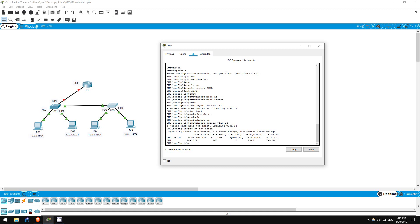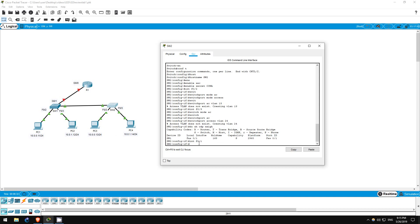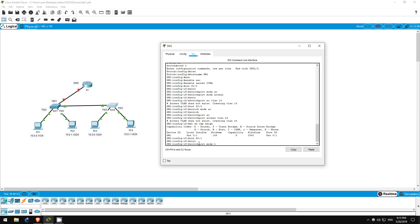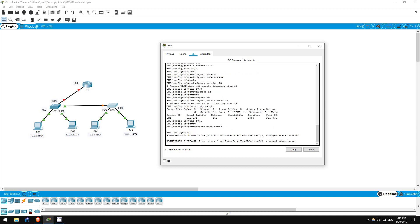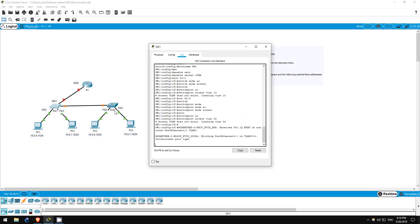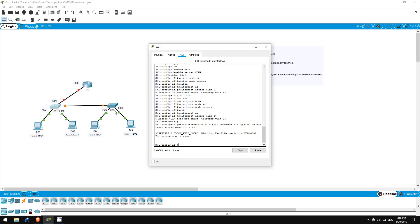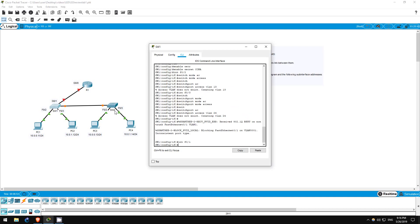Let's configure the trunk now. Interface F0/1. Switchport mode trunk. That's it. On this SW2 model, we don't have to configure the encapsulation type of dot1q. If we did, we would use the command. Let's go on SW1 to do the same. Interface F0/1. Switchport mode trunk.